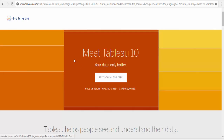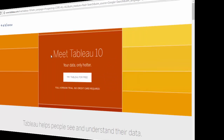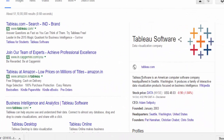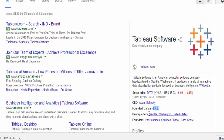Tableau is very costly. Tableau is an American software company product. It was developed in 2003.